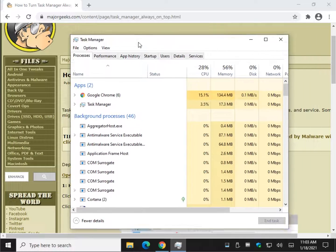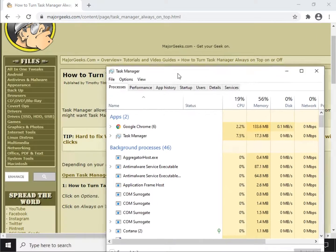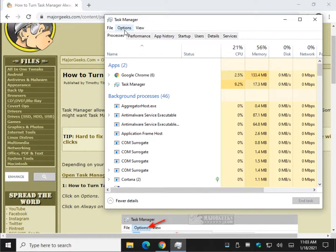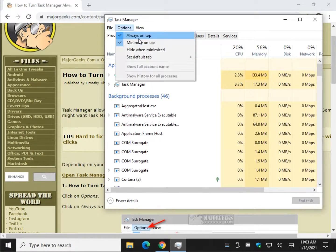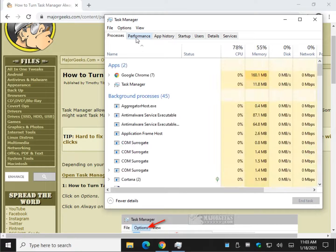So you can always move it somewhere while you're diagnosing a problem, and when you're done, you can simply click Options, Always on Top again.